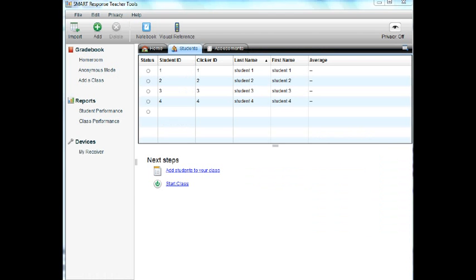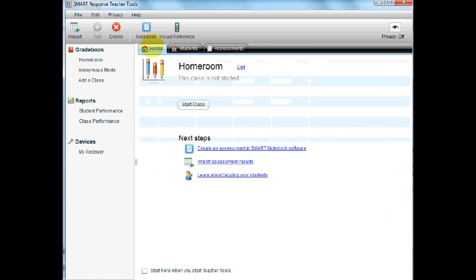Now the next step is to program student clickers. But before we can do that, we have to start a class. To start a class, you will need to go click the Home tab and then go down and hit Start Class.